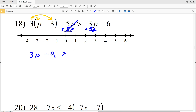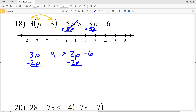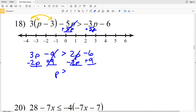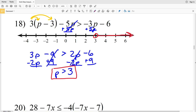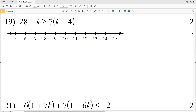...negative 3P plus 5P gives positive 2P minus 6. Then I'll subtract 2P from both sides and add 9 to both sides — the 9s cancel and the 2P's cancel — leaving me with P is greater than negative 6 plus 9, which is positive 3. So P > 3. I'll circle the 3 and shade everything to the right.